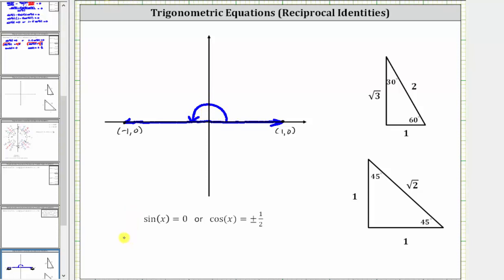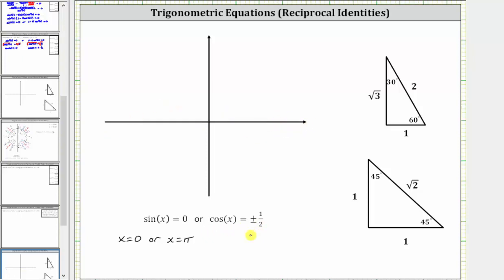So two solutions are x equals zero radians or x equals pi radians. Notice how we are using zero radians, not two pi radians, because in the given interval zero is included and two pi is not included. Now let's find the angles that have a cosine function value of plus or minus one half. Ignoring the plus or minus for a moment, having a cosine function value of one half should correspond to a 60 degree reference angle or a 30-60-90 reference triangle, where the cosine of 60 degrees or one third pi radians is equal to the ratio of the adjacent side to the hypotenuse which is one half. This means we find all the angles over the interval from zero to two pi radians that have a cosine function value of plus or minus one half.